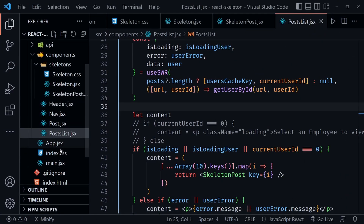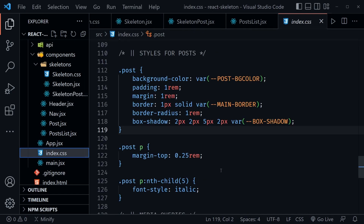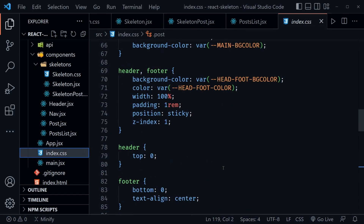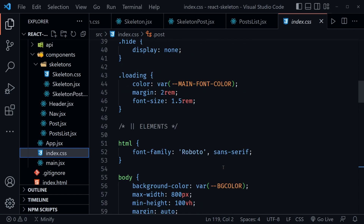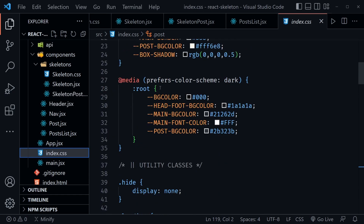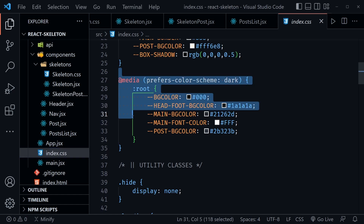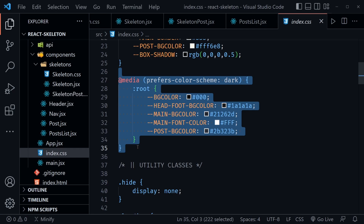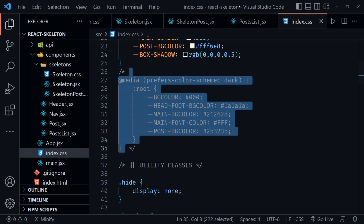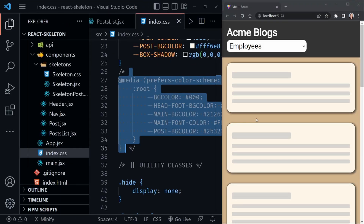We can also go into `index.css` and toggle the dark mode preference. When uncommented, we can see how the skeleton components look in light mode — they're still pulsing and still look like a good loading state. I'll comment that back out and save.